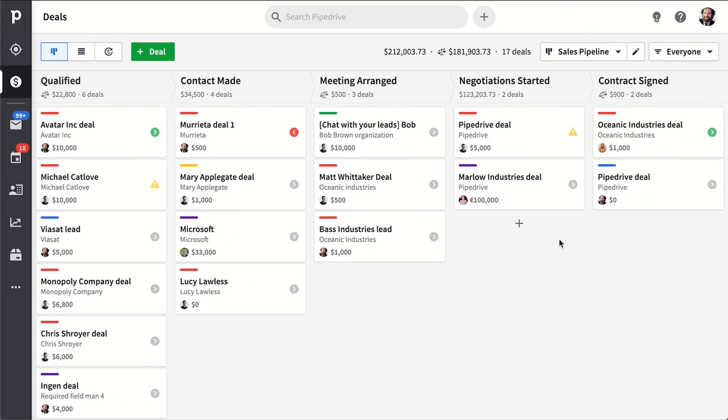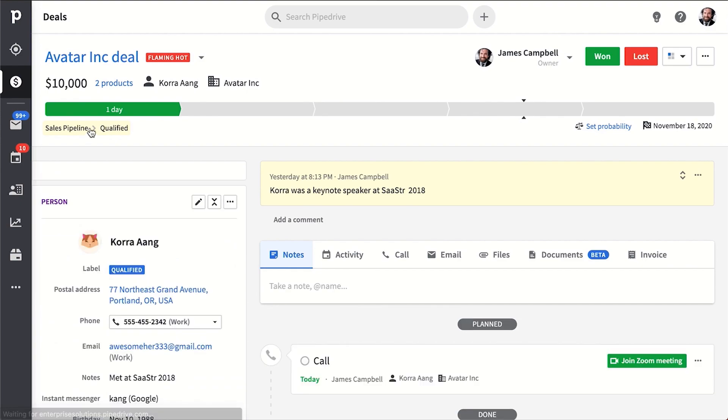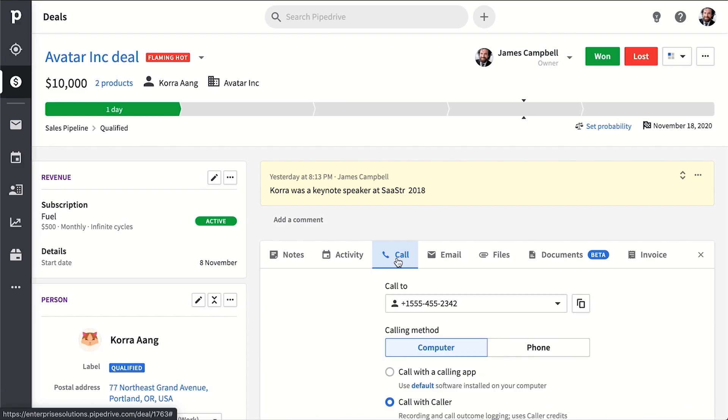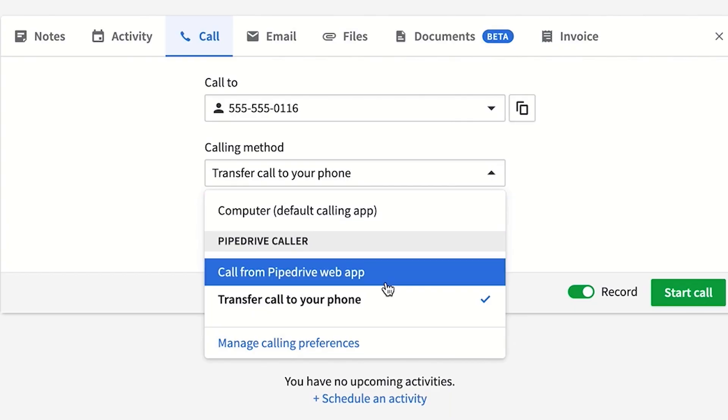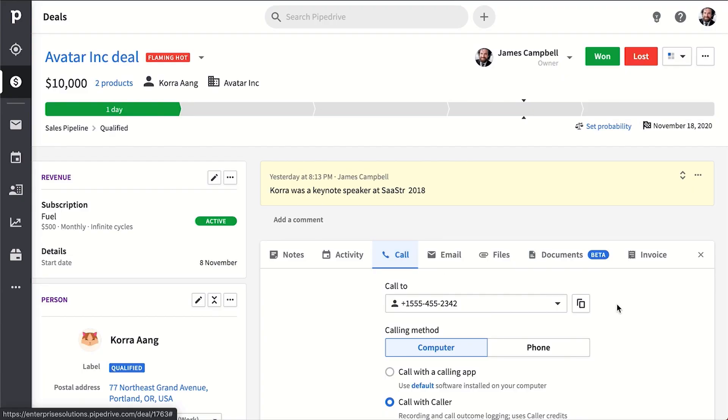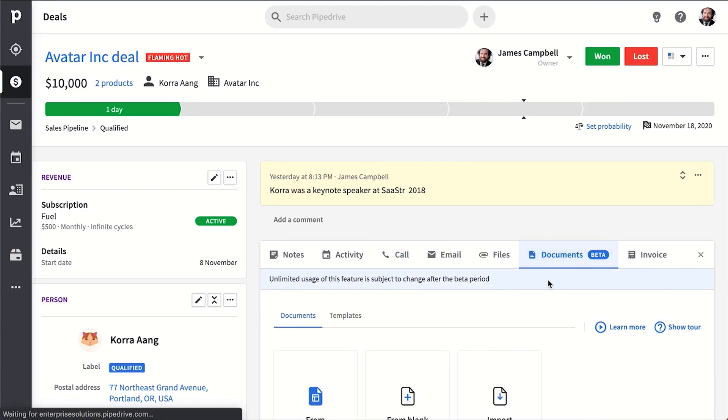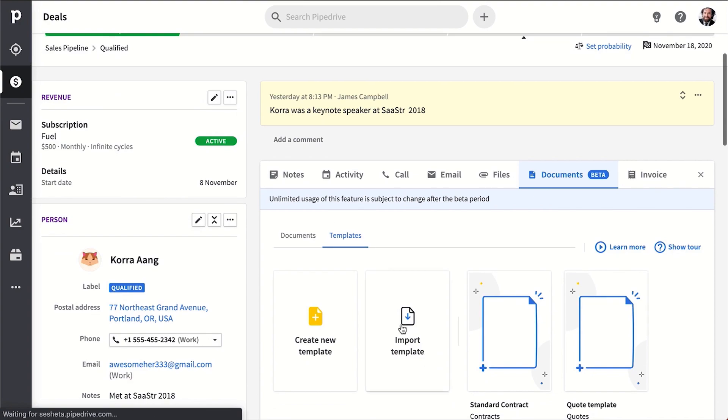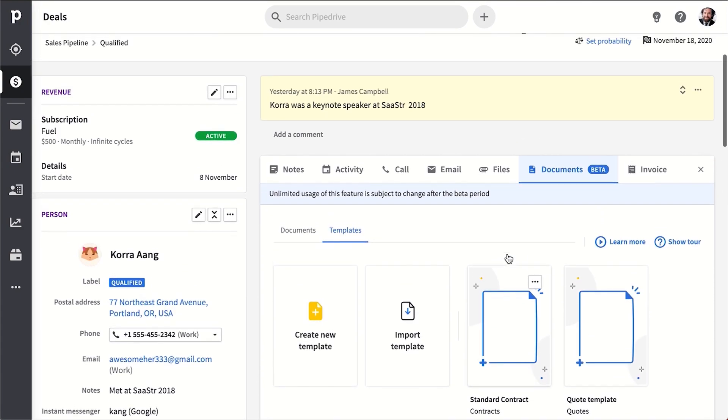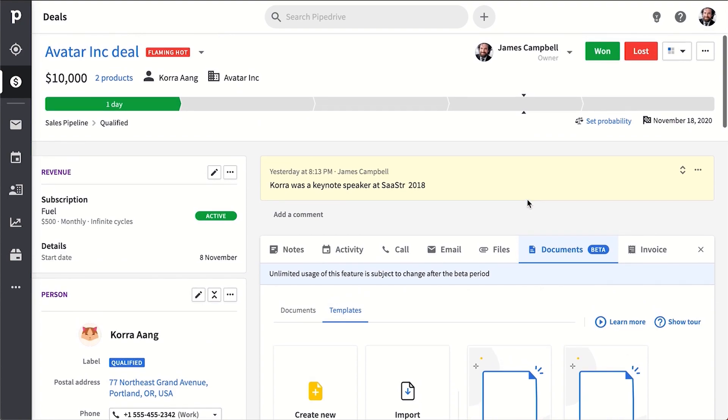When you go into a deal, you'll see that it has a more detailed view with more robust tools for closing your sale. There is the Pipedrive caller, for example, where you can just call your contact directly from Pipedrive using your desktop or a mobile phone. Or maybe you need to send an email or an invoice, or perhaps you want to set up templates for your quotes or proposals or other sales docs that you and your team can use to streamline your process more.